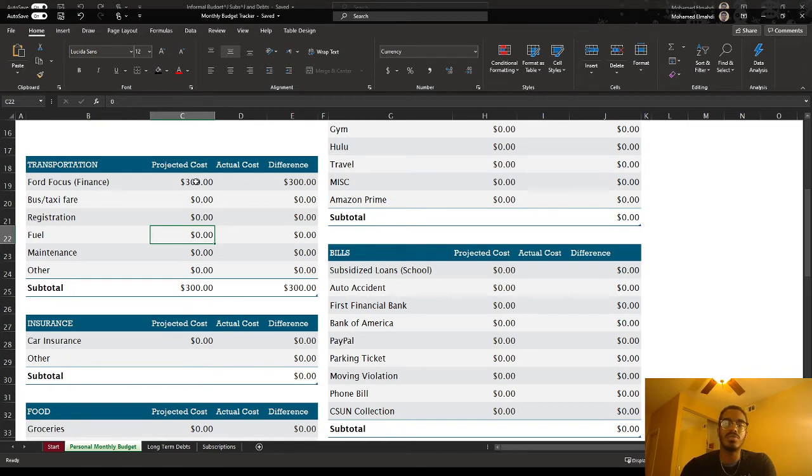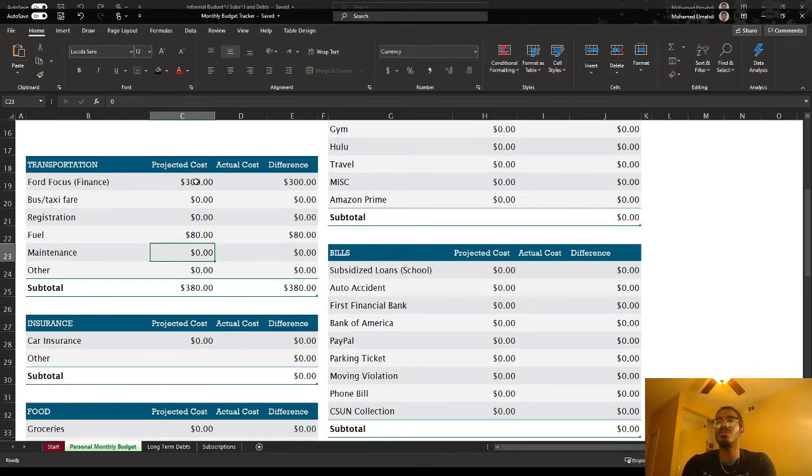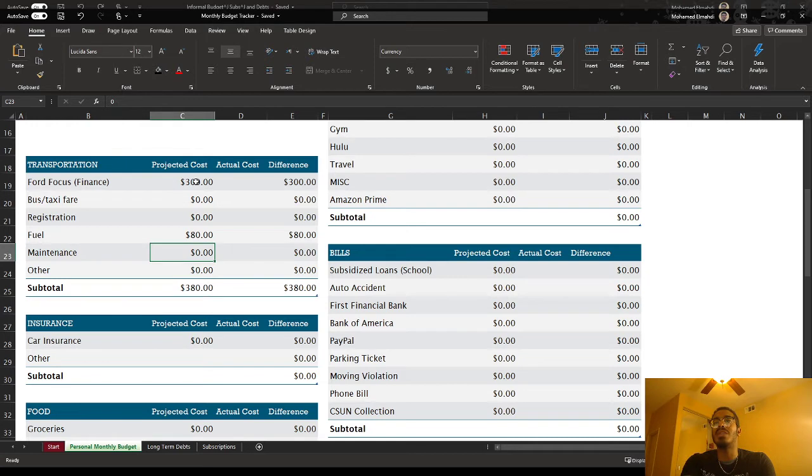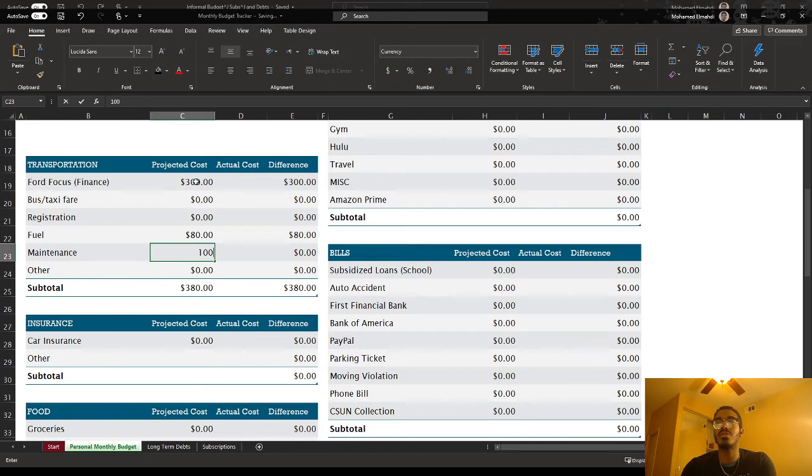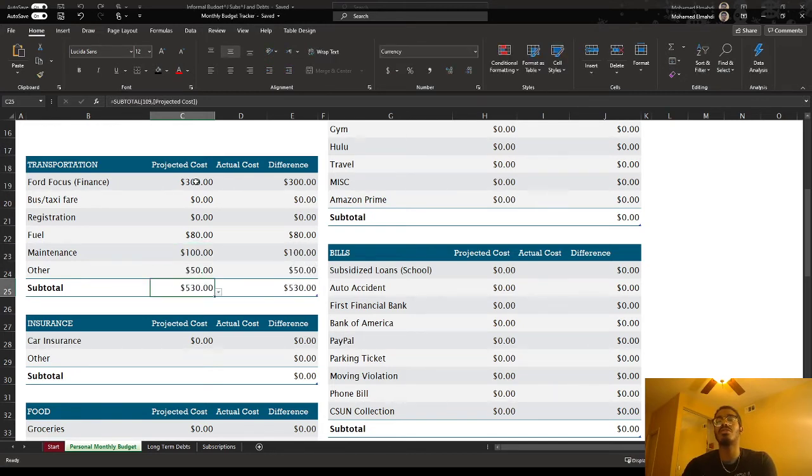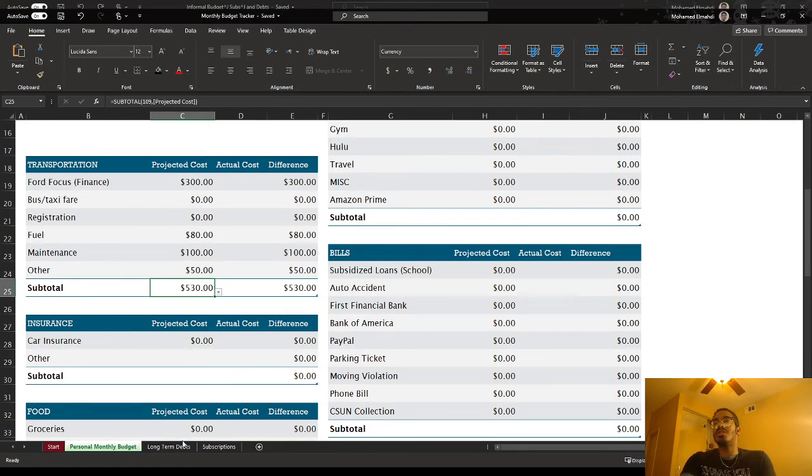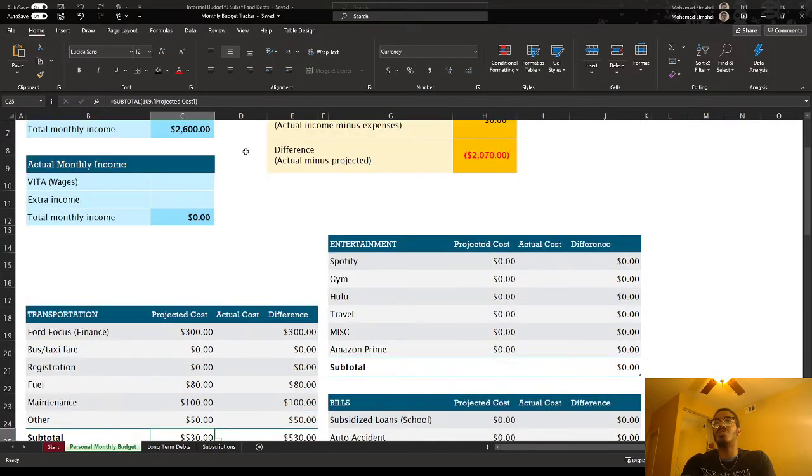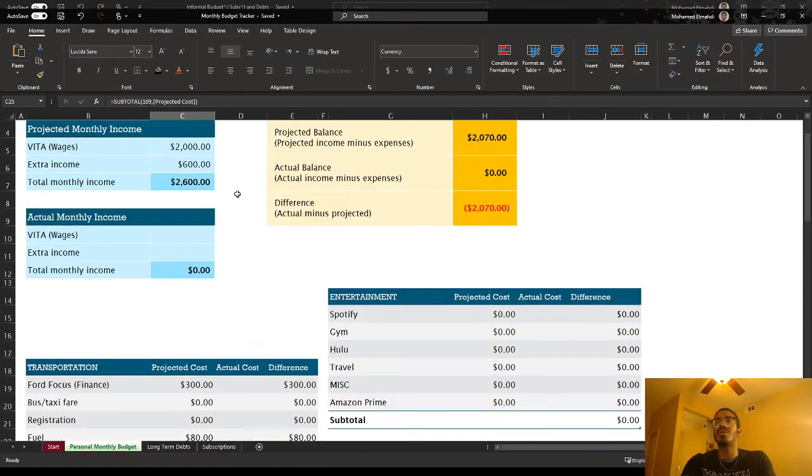Let's say I expect to spend like $80 because I commute long distances. Maintenance, let's assume an oil change and a filter change, let's say $100. And other, let's give it an allowance of like $50. All these costs are going to be totaled up for your projected costs. So then you can tweak it around until it gets to whatever you want your projected balance to be.